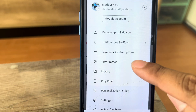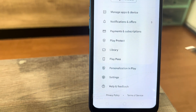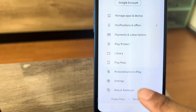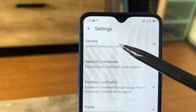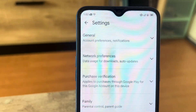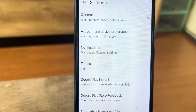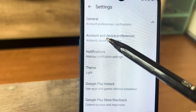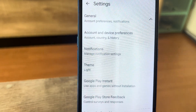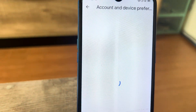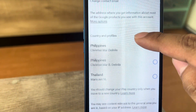Then let's go to Settings — click Settings. Then click General. Then next, click Account and Device Preferences. This is where you can change your country.